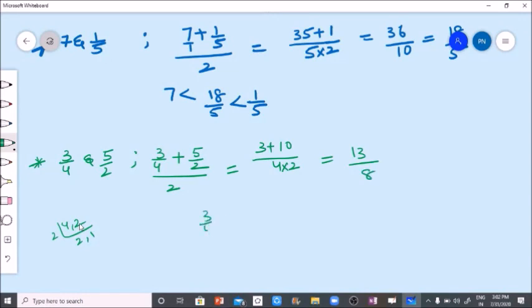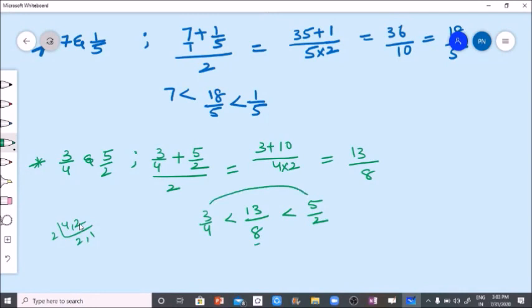Three by four is less than thirteen by eight, less than five by two. This is the rational number between three by four and five by two.